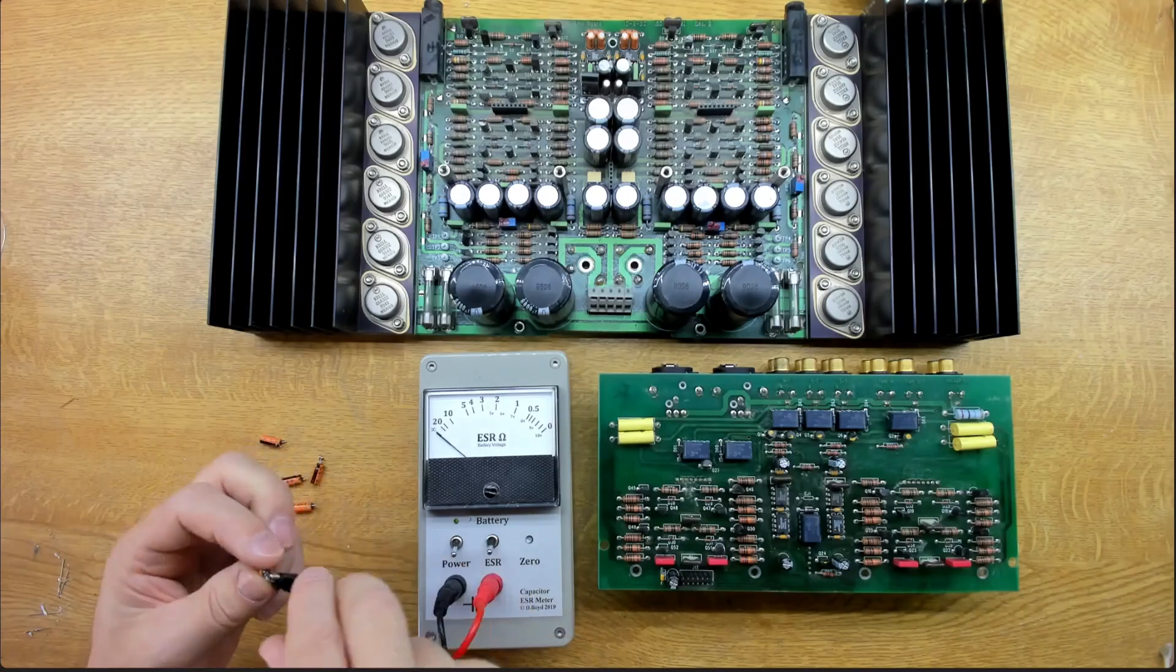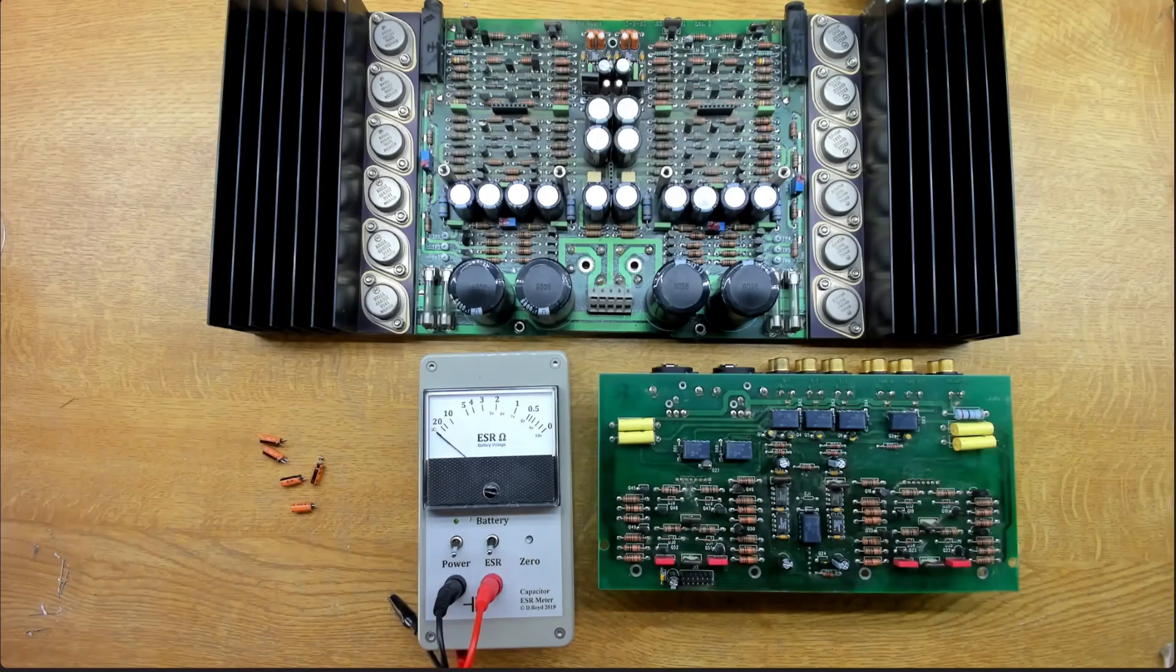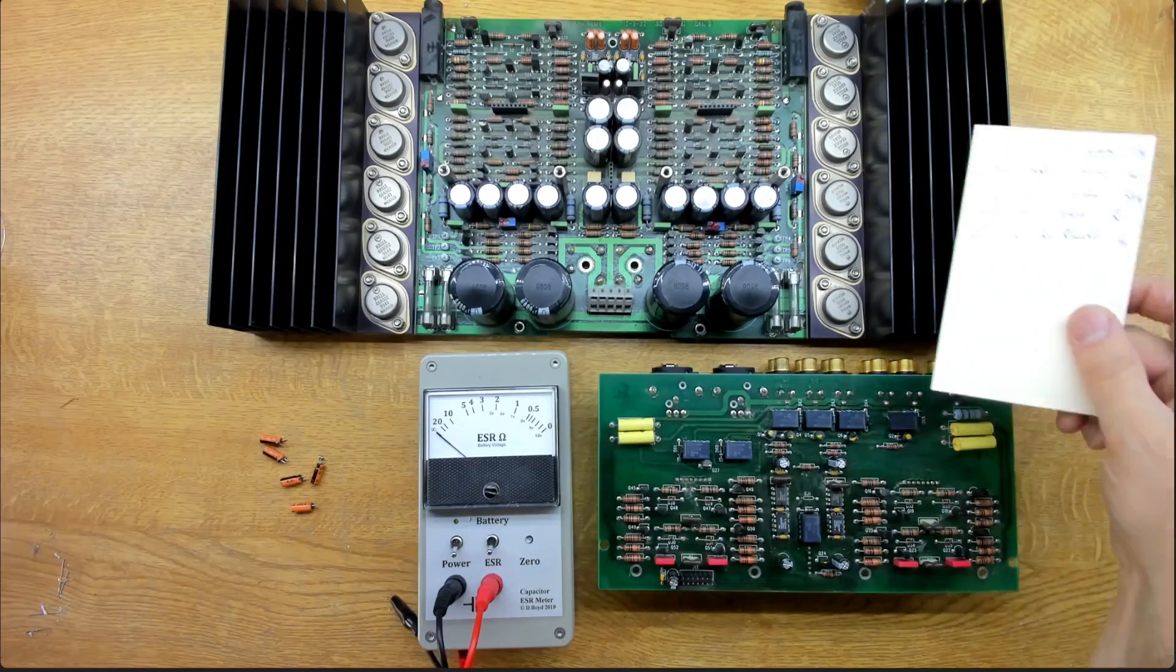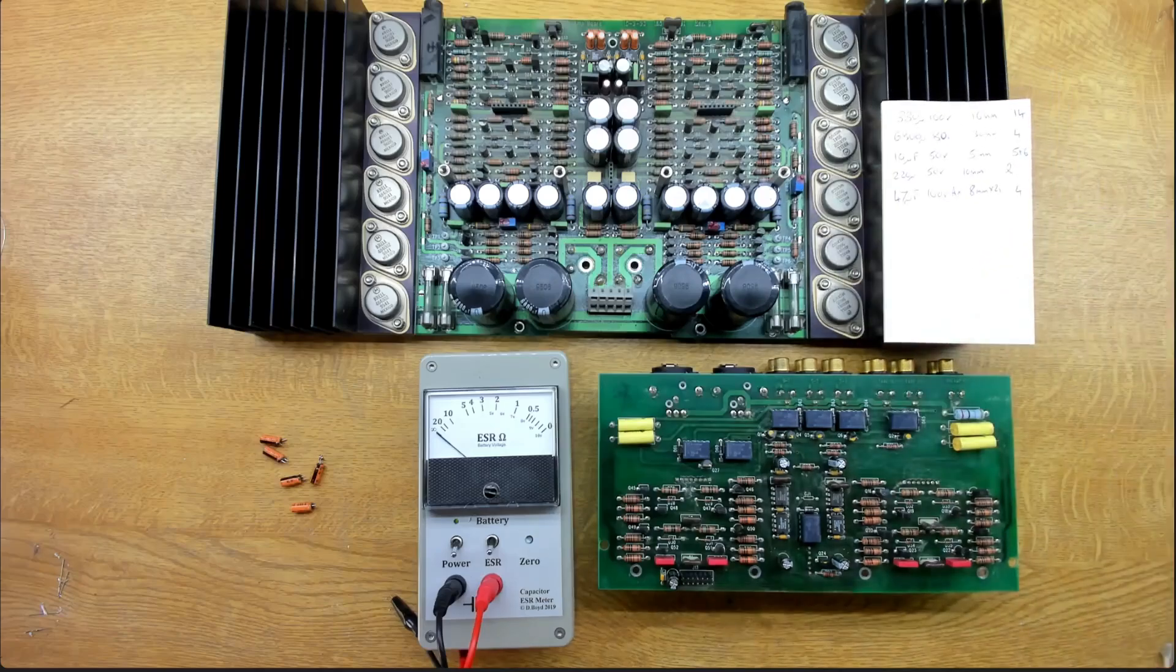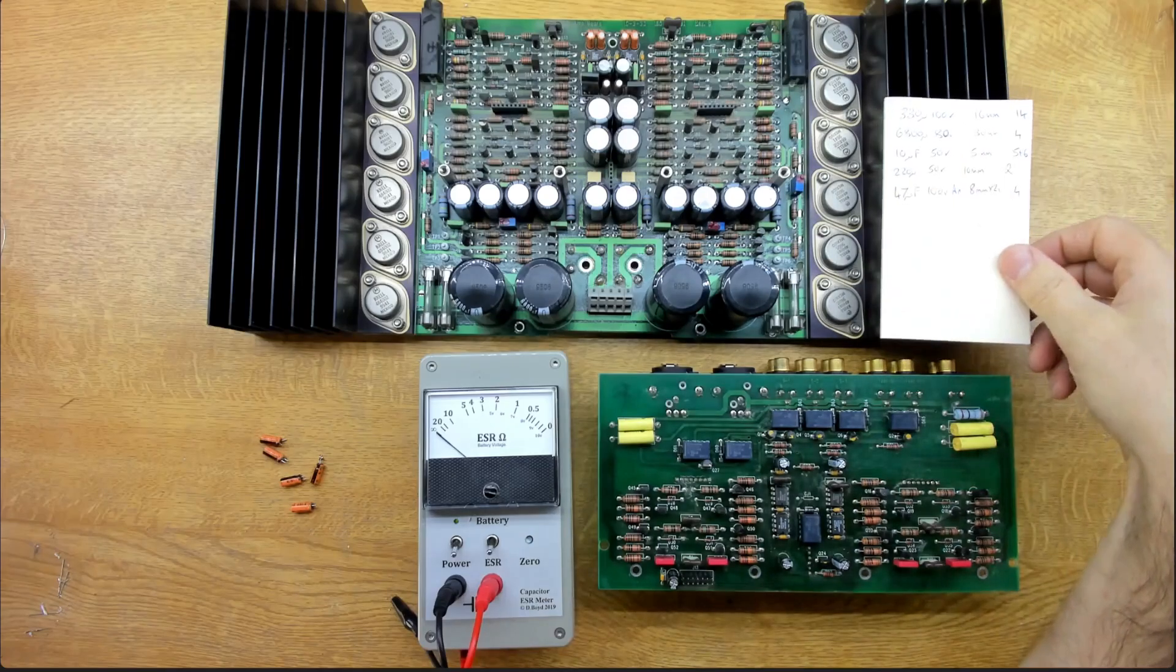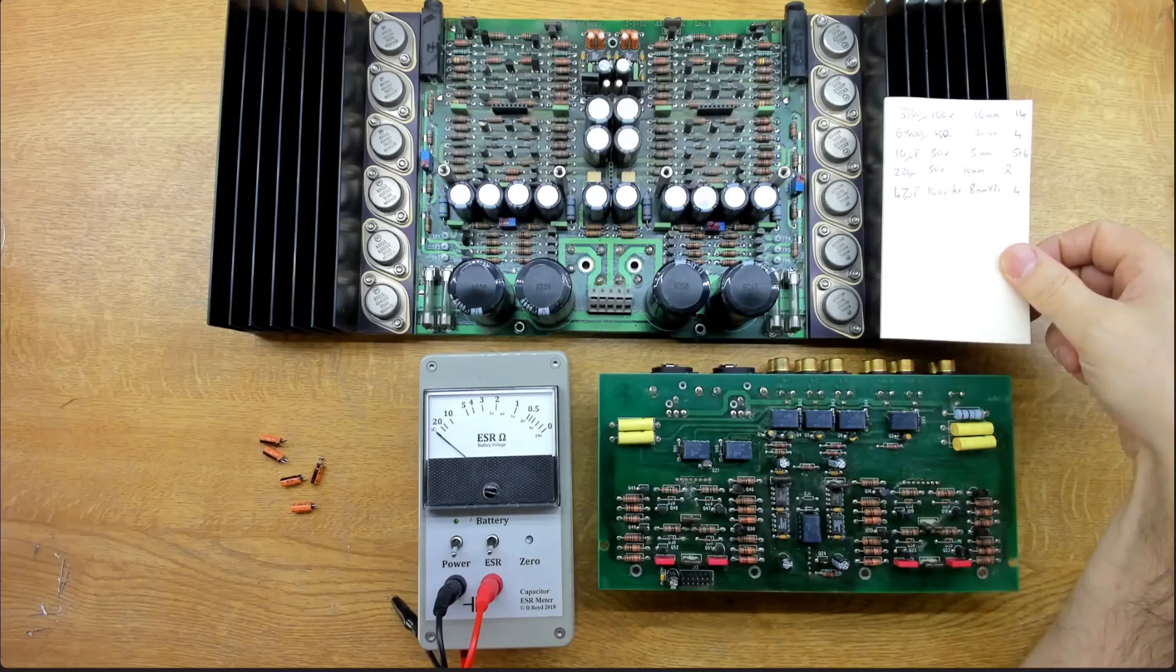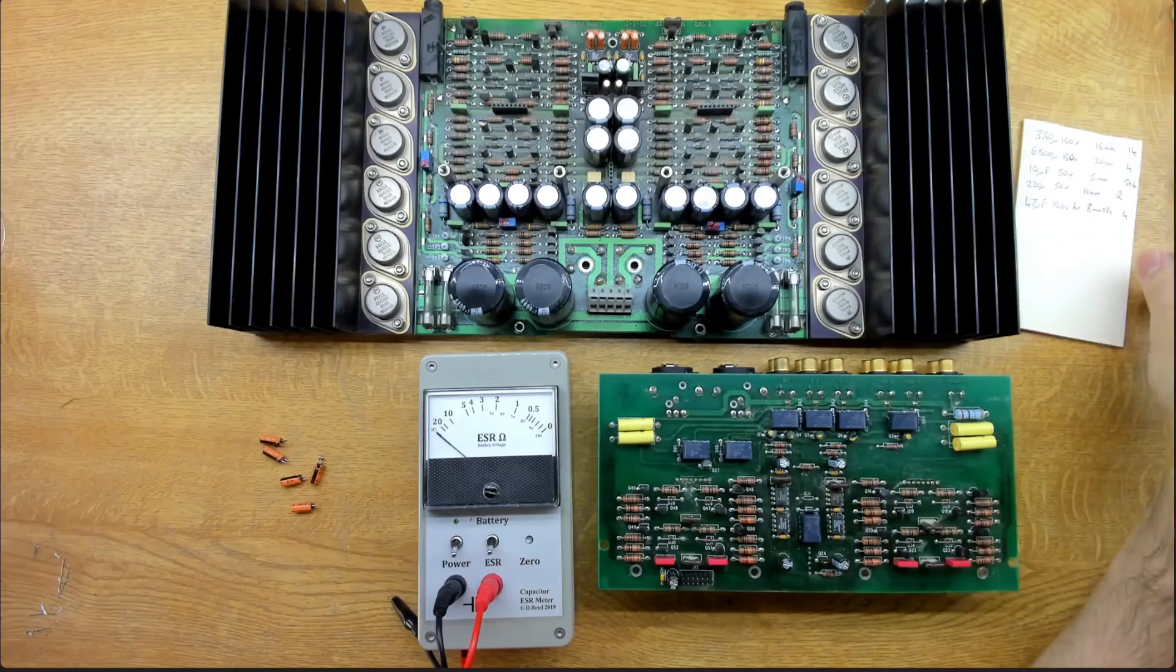So, we'll move on to the main board now. And these are, there's some values here that I don't have available. So, we'll get a wee shopping list here. We'll get these ordered and get on with that board.